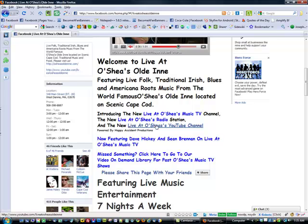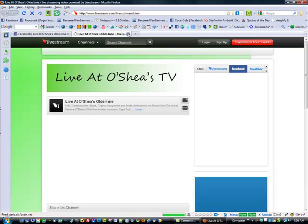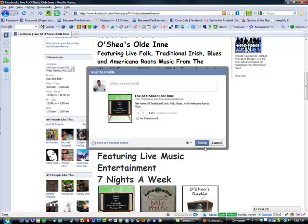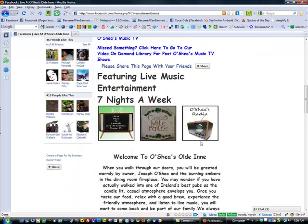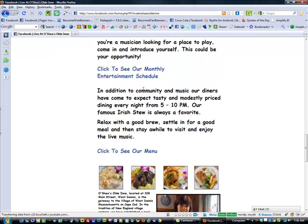Moving along, we have external links. We actually created a live stream television station for O'Shea's, but these links could be to any site. We have a YouTube channel here, and we also have a share button encouraging people to share this page with friends, as well as connections to the existing website.